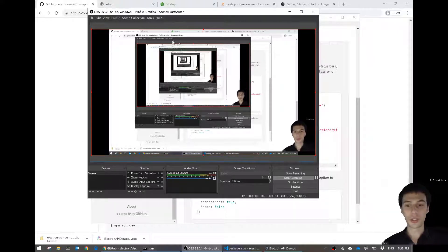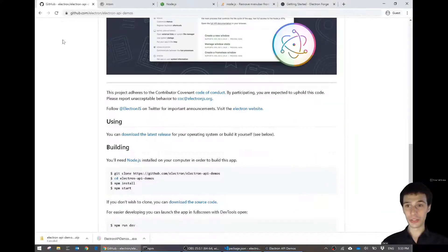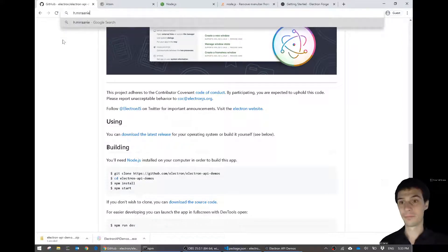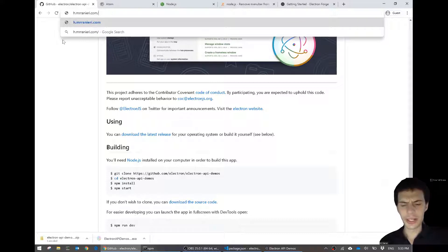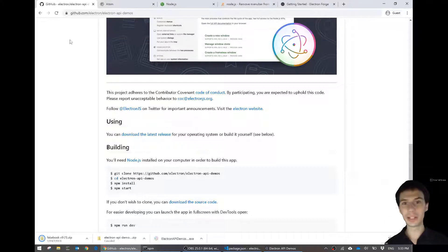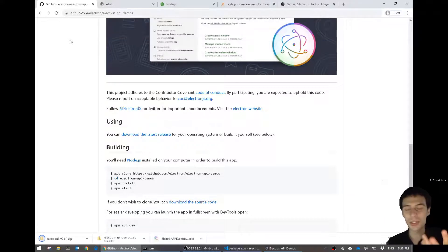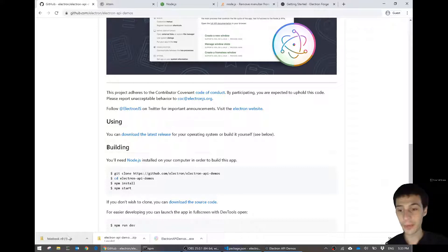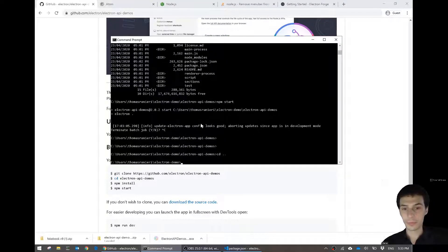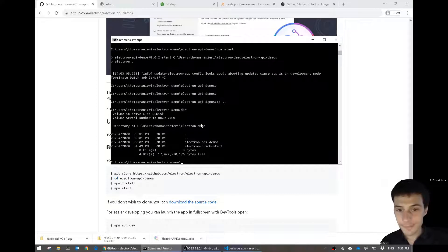First of all, just so that we're on the same page, I'm going to download from my website MrRieri.com a Fakebook app, and I'm going to download version 9, because this is one that is kind of complete — you can post stuff, you can view posts. There we go. I'm going to extract it in the Electron Quick Start folder.